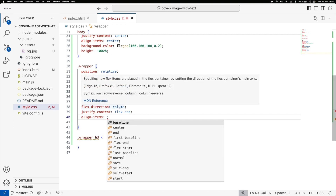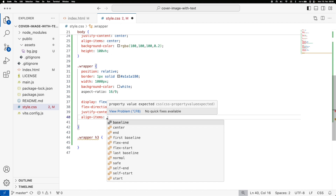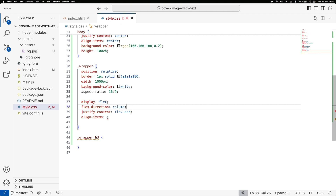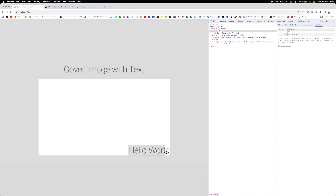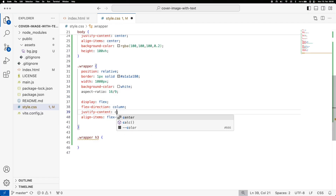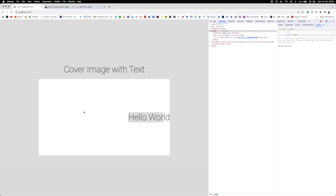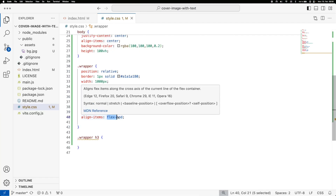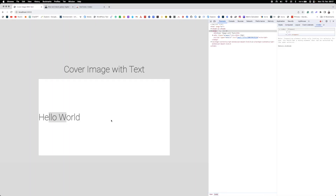align-items is the opposite axis to the flex direction — so for column, align-items controls the x-axis (row). If justify-content is flex-end the text goes to the bottom, and align-items flex-end moves it to the right, giving us bottom-right. We can then set justify-content to center to get center-right, and if we want the text on the left we set align-items to flex-start. We've now learned how to move the text around quite efficiently.